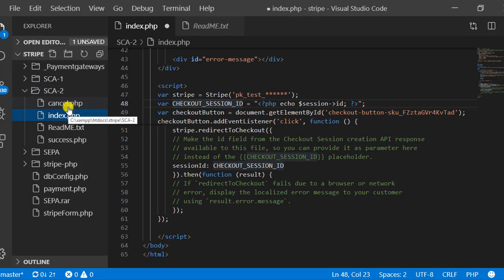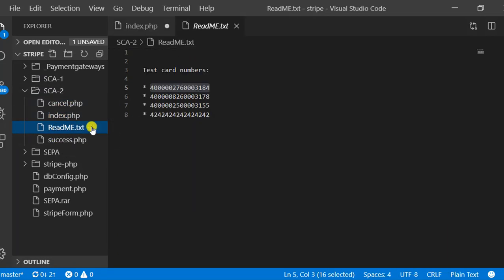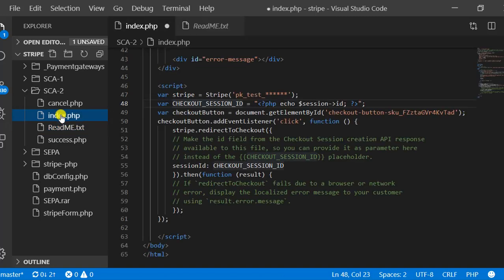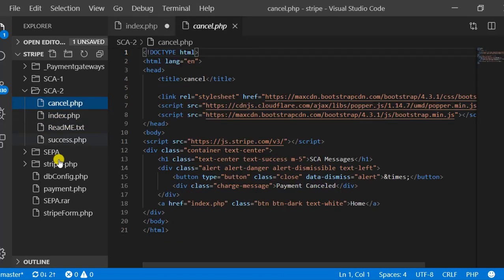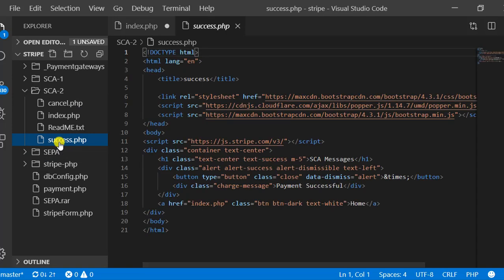In this SCA integration I have only four files: first is a readme file in which I have added some test card numbers — some numbers for which customer authentication is done and some others for which it is not — for testing purposes. Then there is the index file we already seen, and also a cancel page and a success page.